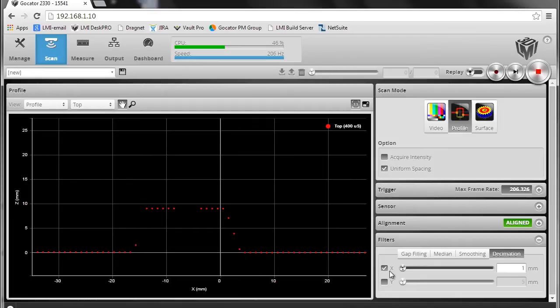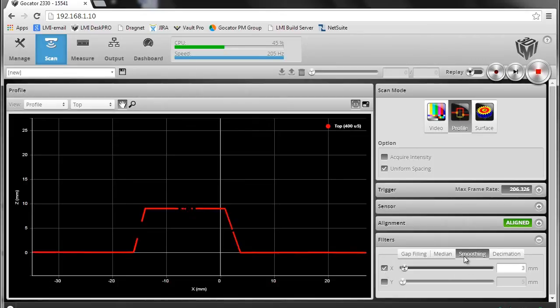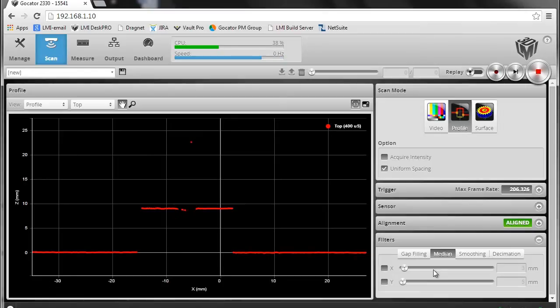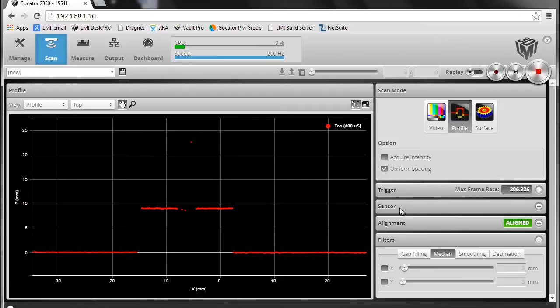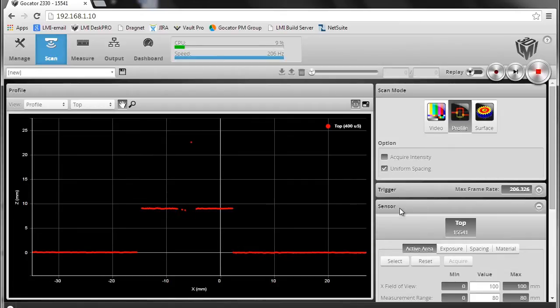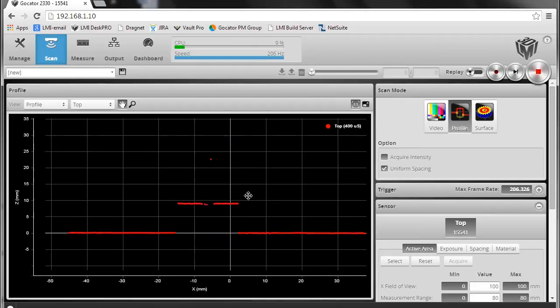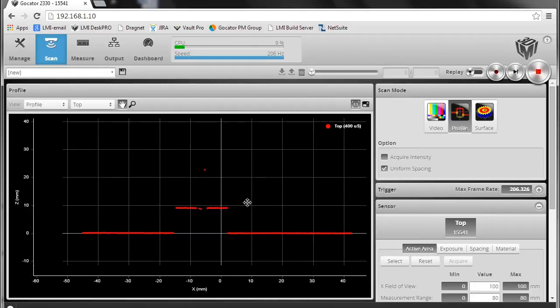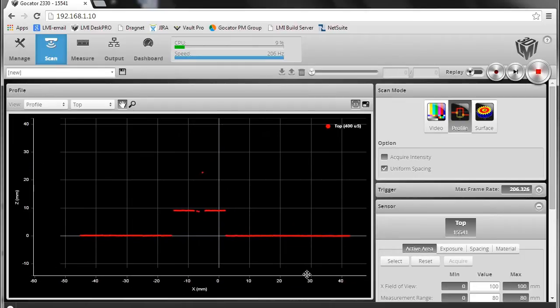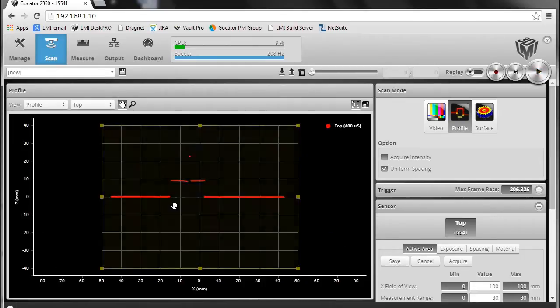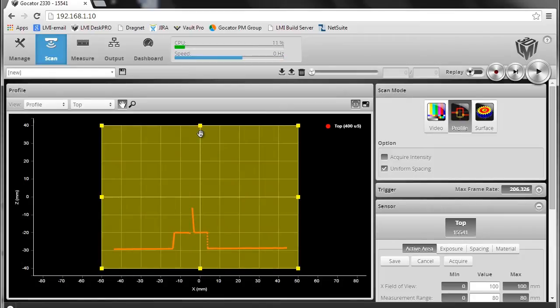Okay, so let's talk about the Y-direction filtering as the final piece here. Let's imagine that a user needs 200 hertz scanning, but it's possible to configure the GoCator to run much faster. So let's try here in this particular case,